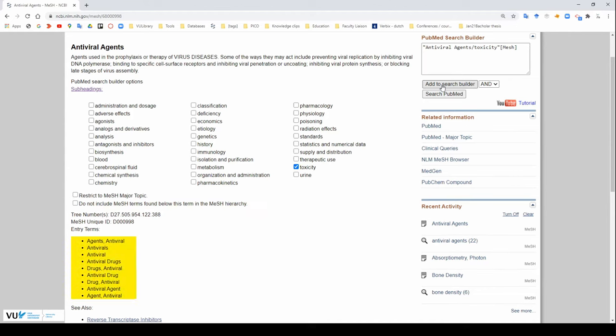These entry terms here are the terms that can be entered into the mesh database to get to this page. Think of it as synonyms of the mesh term.